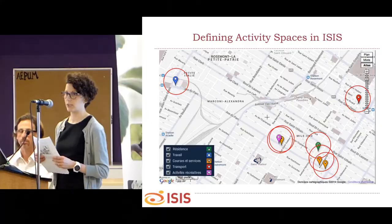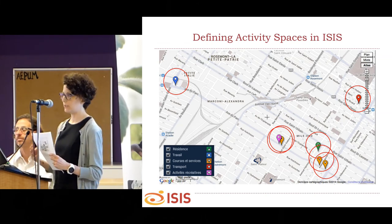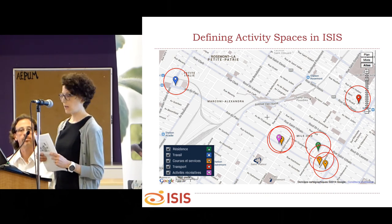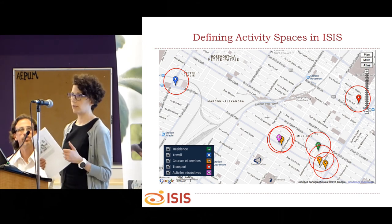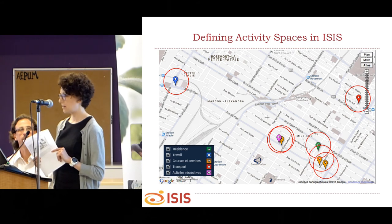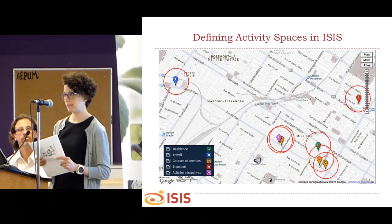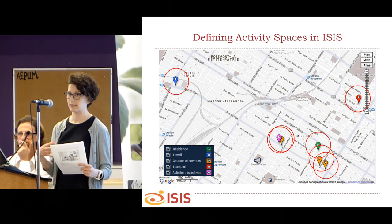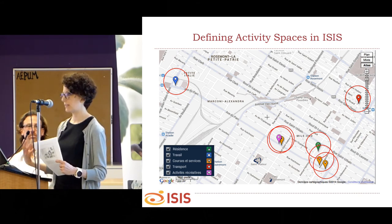J'ai géolocalisé tous ces lieux et créé une zone tampon autour de chaque lieu pour caractériser l'environnement de ces milieux. J'ai mesuré entre autres la défavorisation des environnements, ainsi que le nombre de détaillants de tabac et la distance au commerce le plus proche à partir de chacun de ces lieux. J'ai ensuite étudié s'il y avait des inégalités sociales dans les expositions au quartier de résidence et dans l'espace d'activité, et s'il y avait un lien entre ces expositions et le tabagisme.